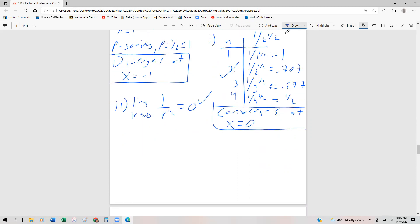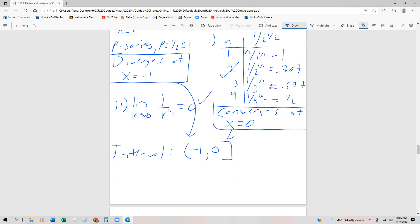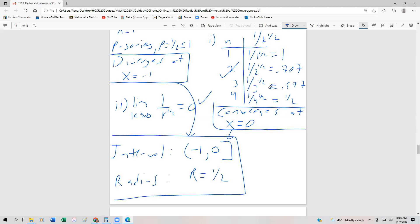So we have convergence at x equals 0. The interval of convergence is exclusive of negative 1 but inclusive of 0, so we write it as the interval from negative 1 to 0, with an open parenthesis at negative 1 and a closed bracket at 0. And the radius of convergence is r equals 1 half. This is a little different from before, because we finally got an endpoint that converges.